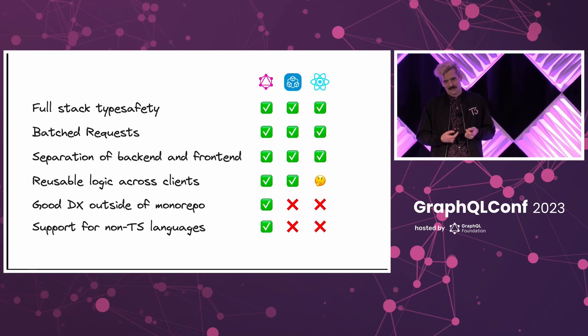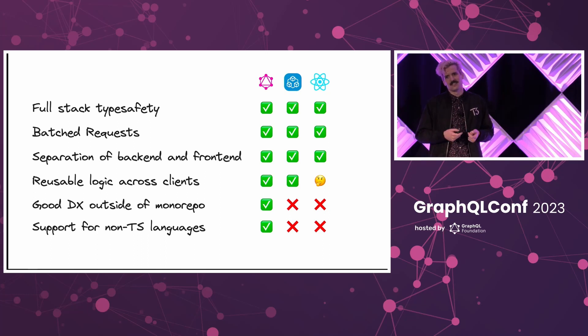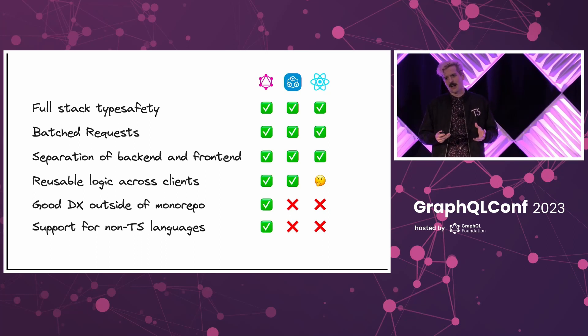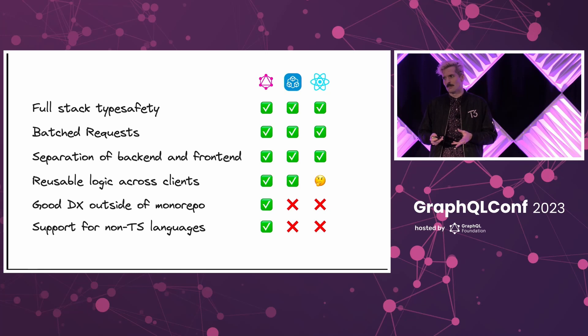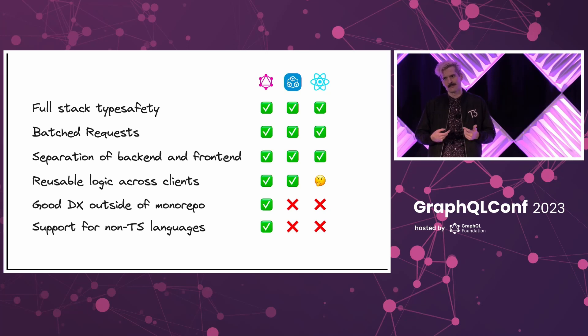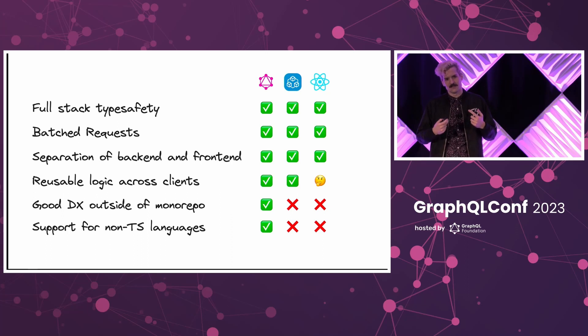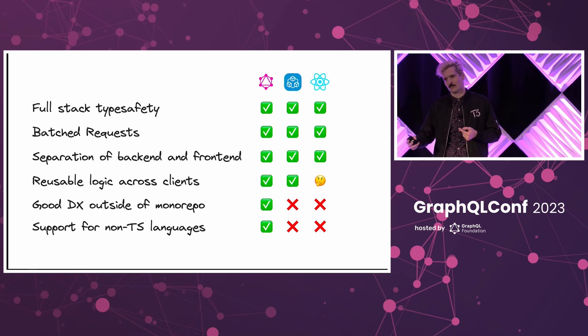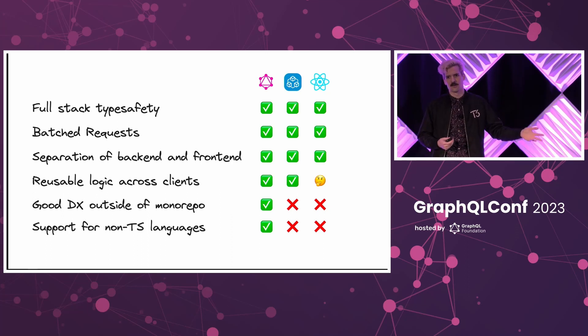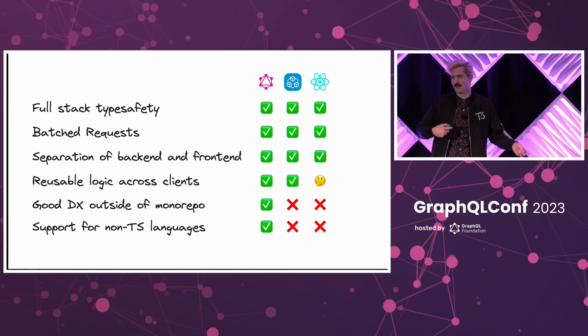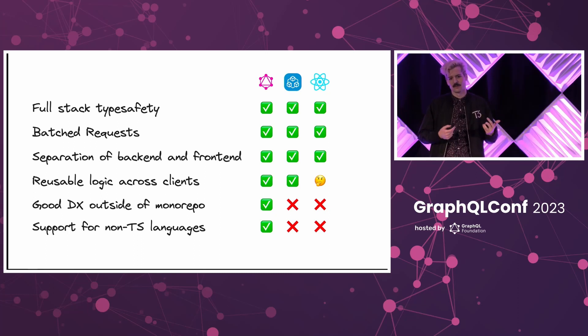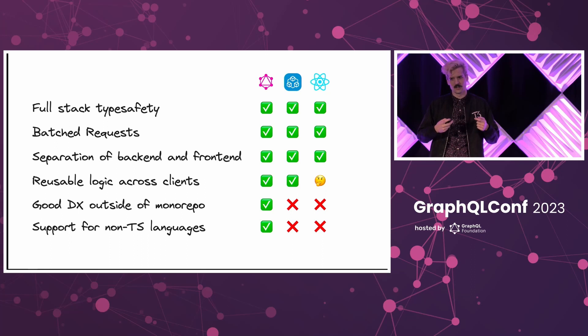TRPC does have an open API wrapper where it will generate a traditional API and create docs and everything for you. But it's not the strong point of TRPC. It's not the goal of that project. And if you're trying to support a Swift developer on the iOS app, a Kotlin developer on the Android app, and all these other languages, or the backend team is really, really committed to using other languages...